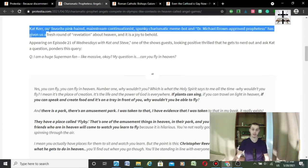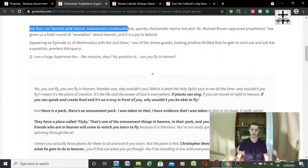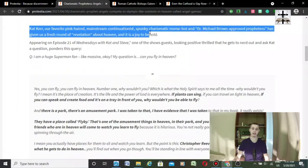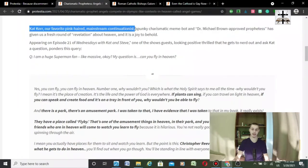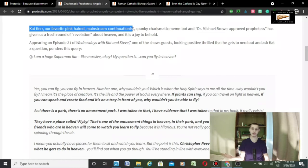But I'm going to read, Kat Kerr, our favorite pink-haired, mainstream, continualist, spunky. Yeah, and continualism is a wicked satanic heresy, by the way, the sign gifts were for the Jews.